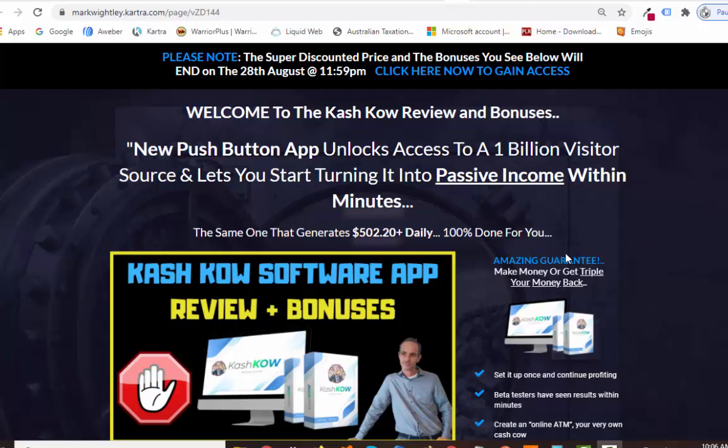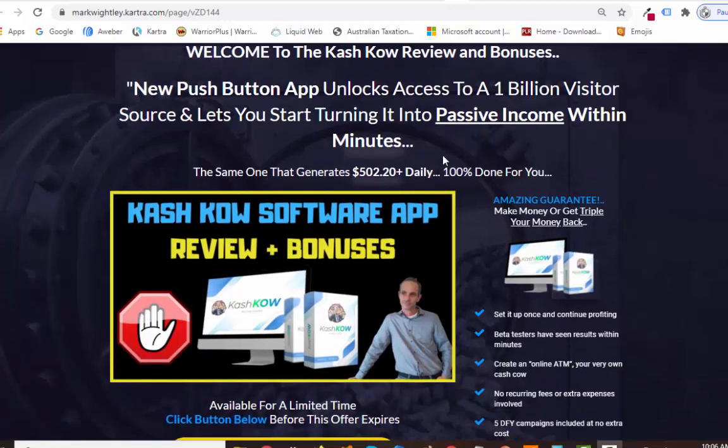Right now you're on my actual bonus page. If you hang around, I've got a whole ton of cool bonuses that you can have if you go ahead and pick up Cash Cow today. Before I do that, I'm going to show you a little bit about it, then go through the bonuses, then show you the actual members area and the app. I'll do a little demo, though there is a full demo on the official sales page if you scroll down.